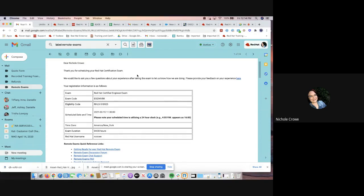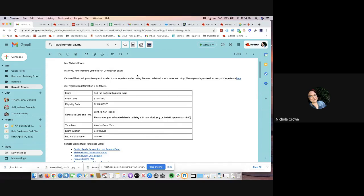We unfortunately get a lot of calls from students who are like, hey, I didn't know this was required. I went to sit for my exam and they wouldn't allow me to because I didn't have this or I had this or vice versa. So again, just want to show you guys what you will receive and then also to give you a heads up like, hey, this is what you should be looking for.